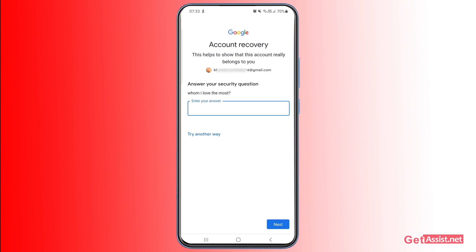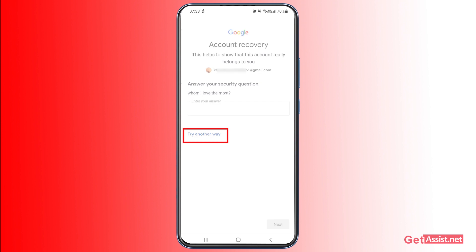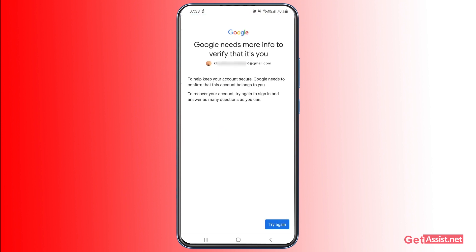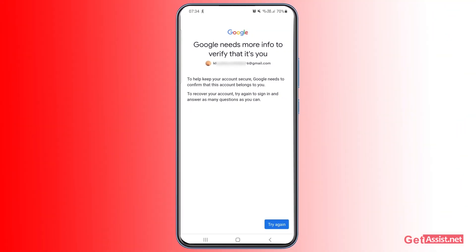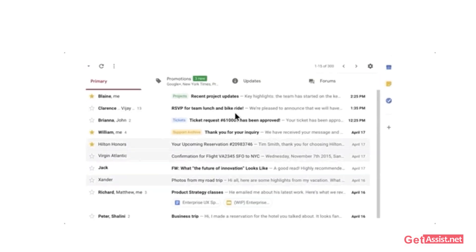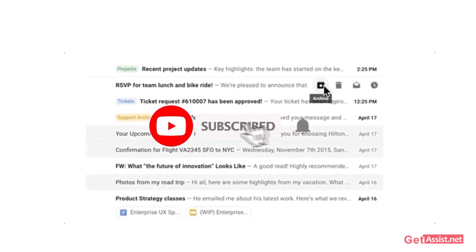The only remaining options are your mobile device or phone number. If you press 'Try another way,' you won't get any more options — Google will say it needs more info to verify it's you. Google gives you five to six options in total to reset your Gmail password, but if you don't have access to any of these, you will not be able to reset the password and recover your account.